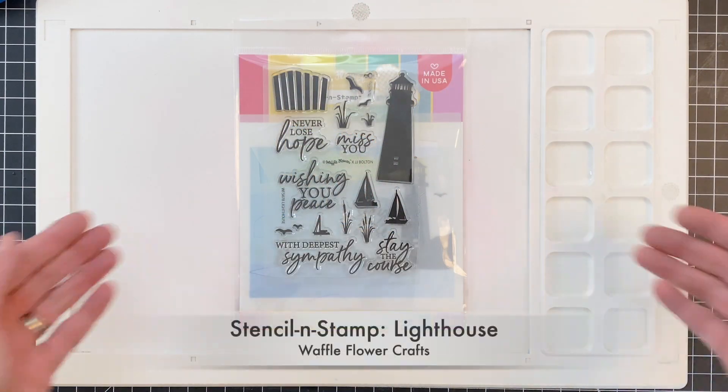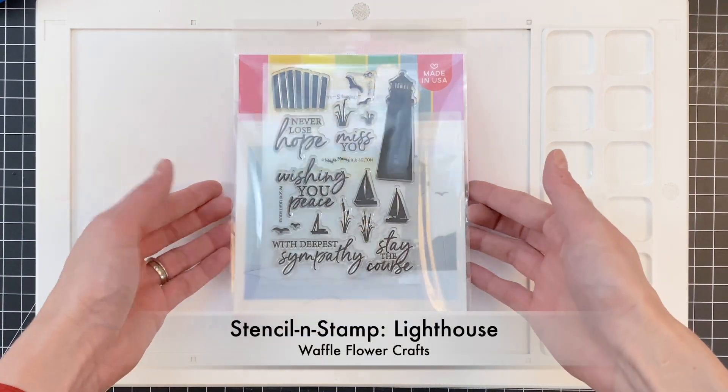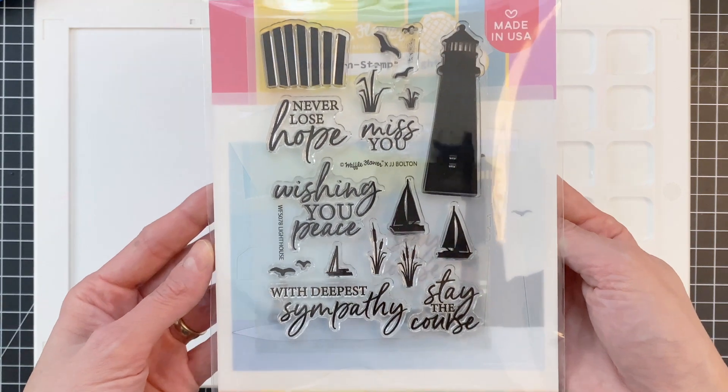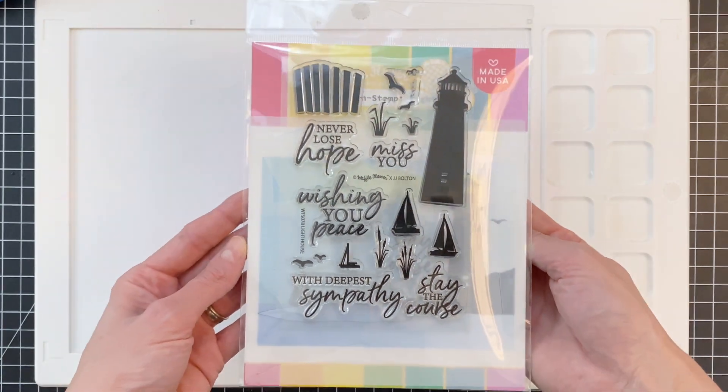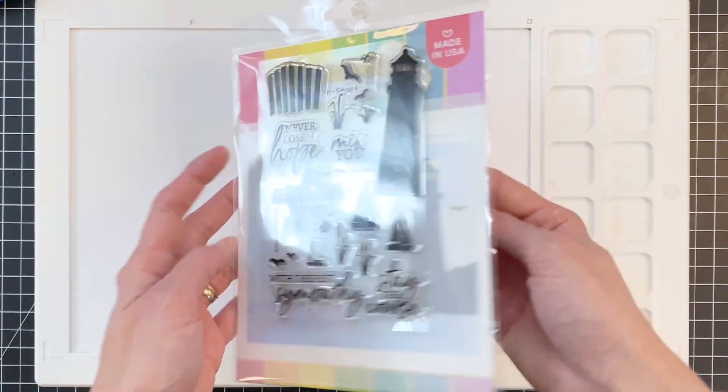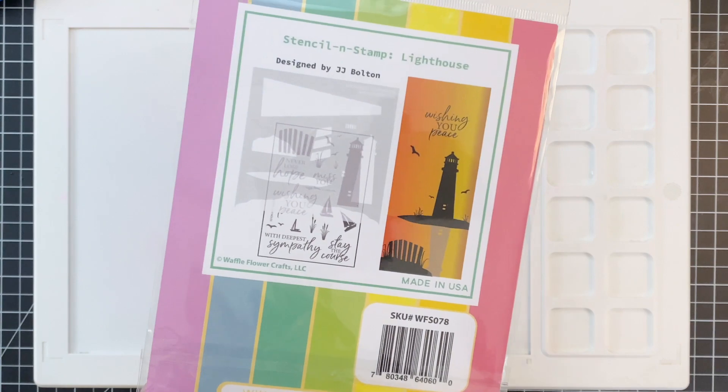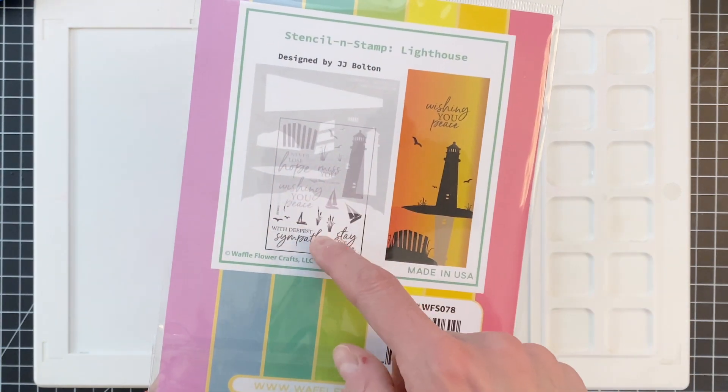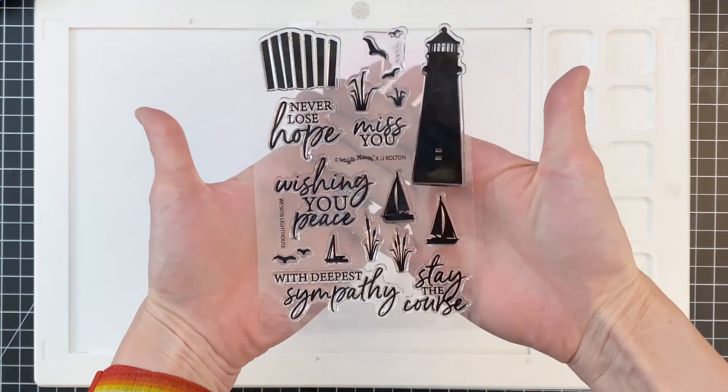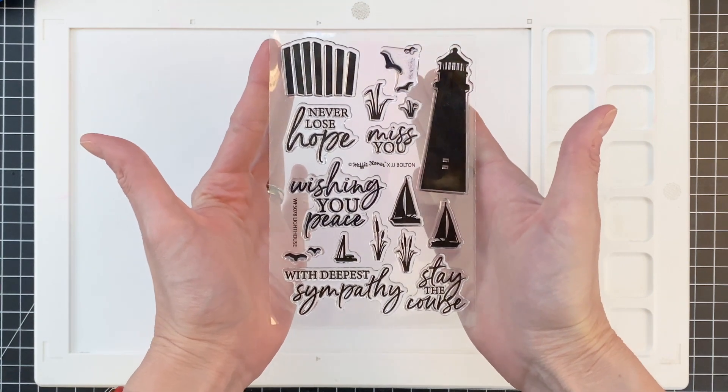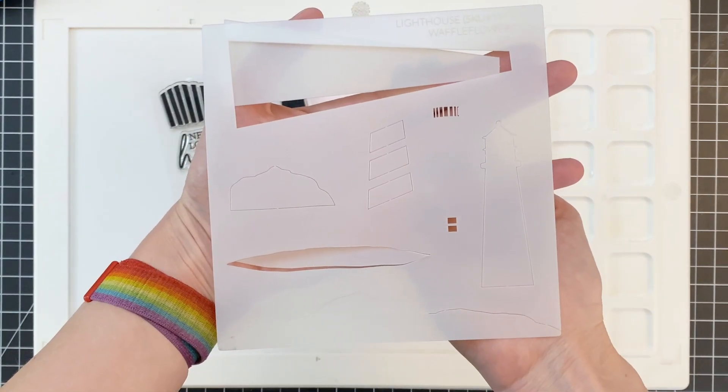Today we'll be using the stencil and stamp lighthouse set. This set comes with that gorgeous lighthouse stamp set and a coordinating stencil. I'm going to go ahead and open it up. Here again is that stamp set, lots of beautiful sentiments and several images to build your scene.